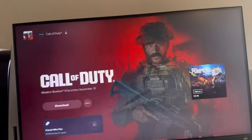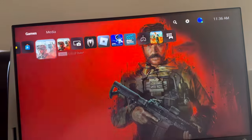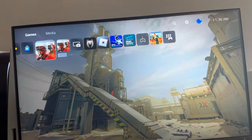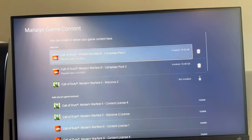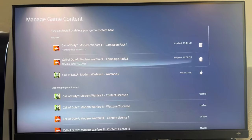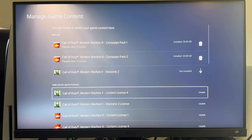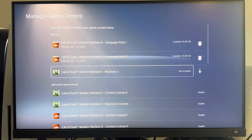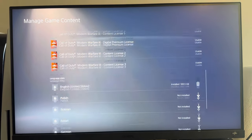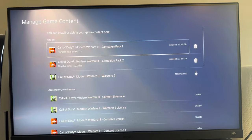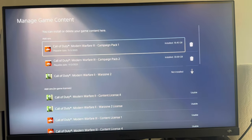Once you guys download it, you can click options on it, and you guys can see the campaign is downloaded right there. Yeah, it's that easy guys. Hope you all enjoy this tutorial, and I'm out. Peace.